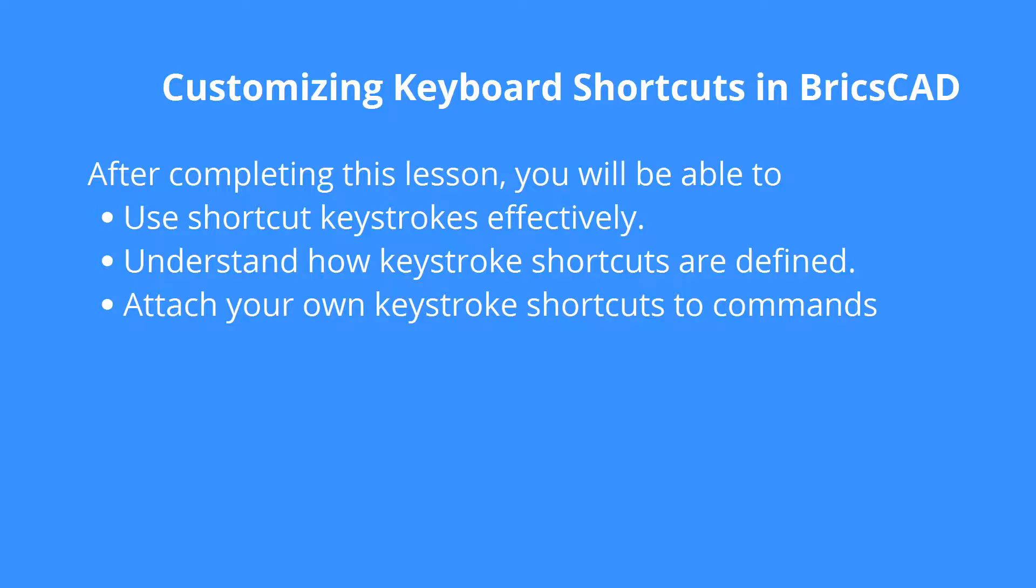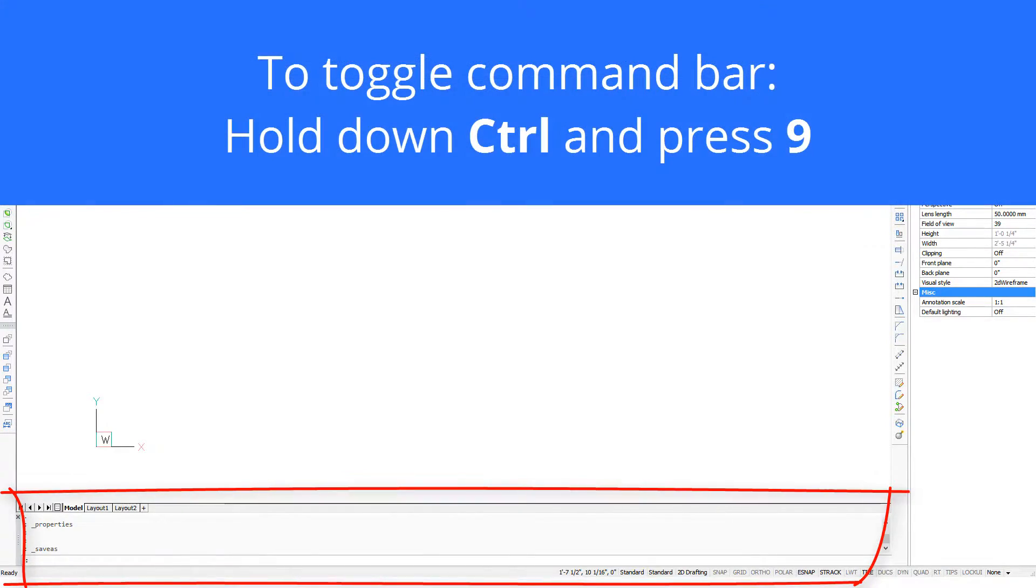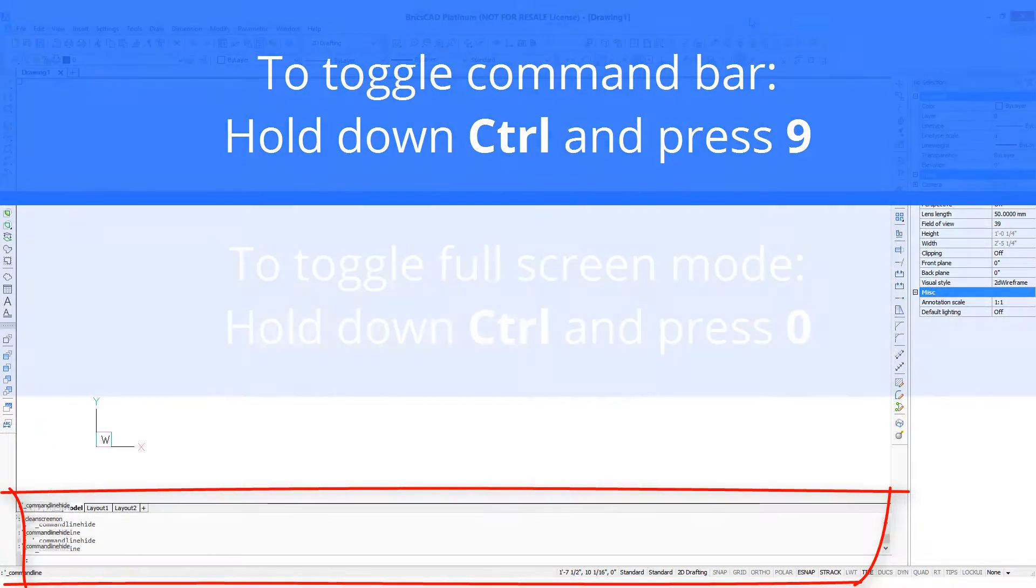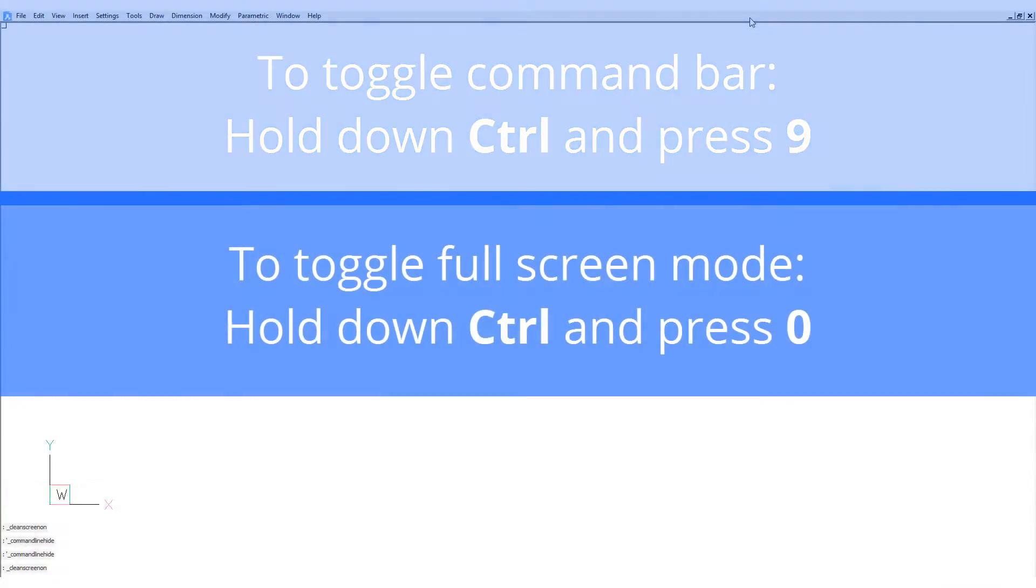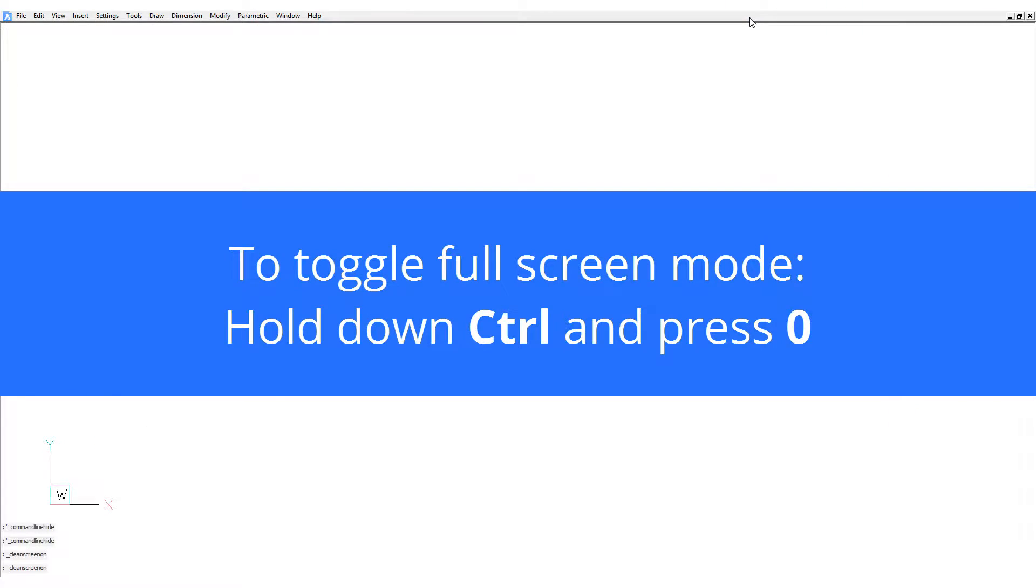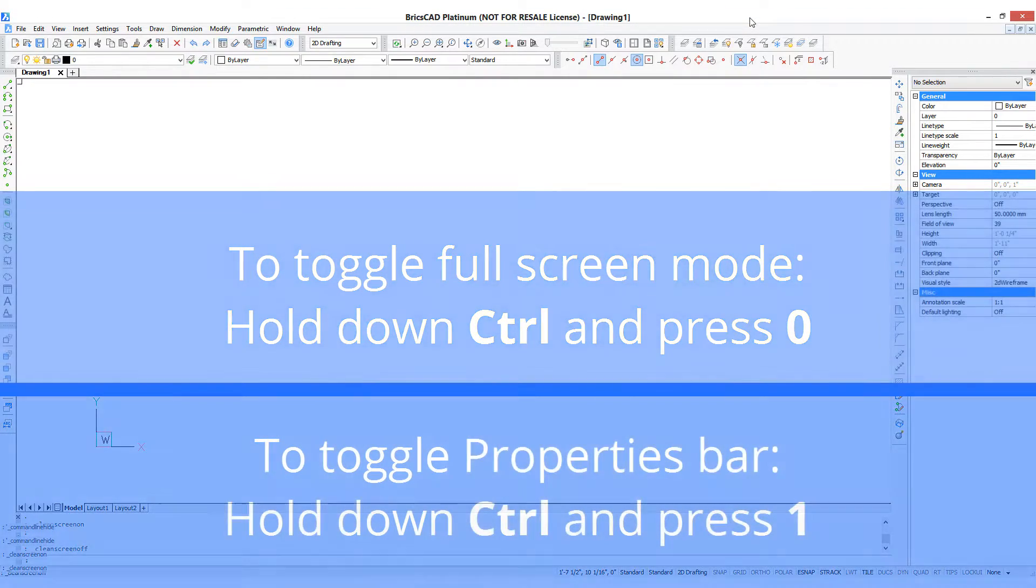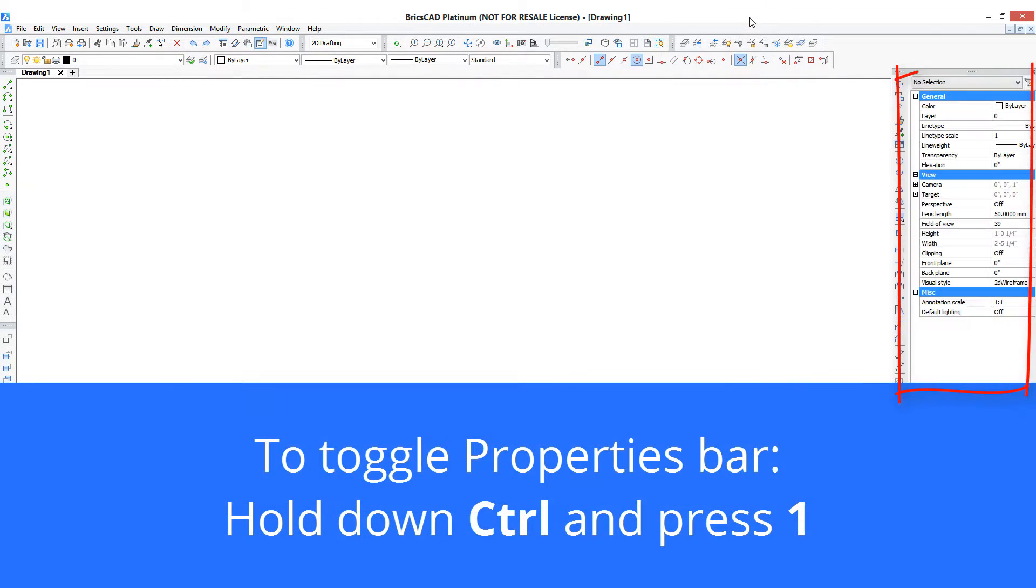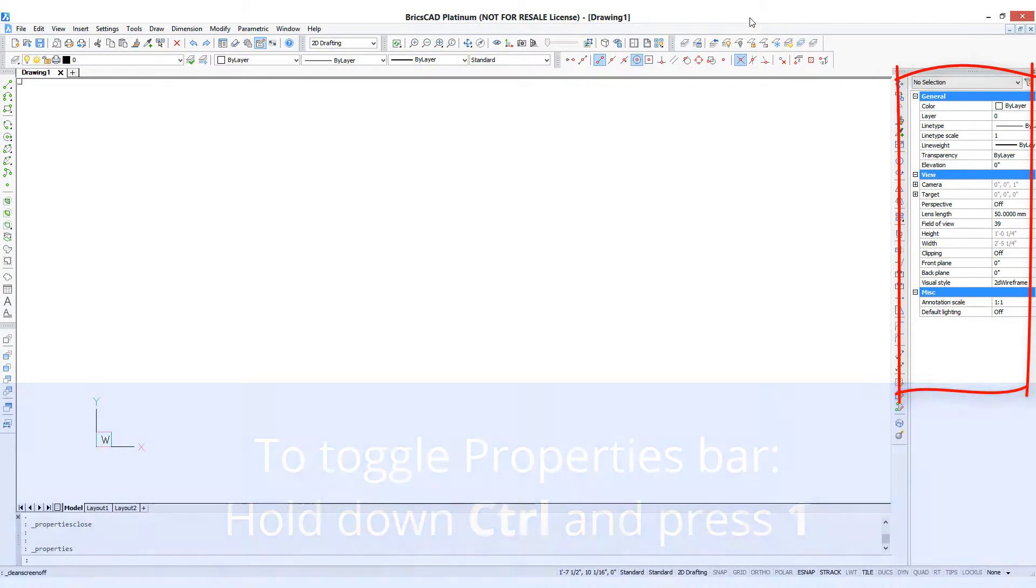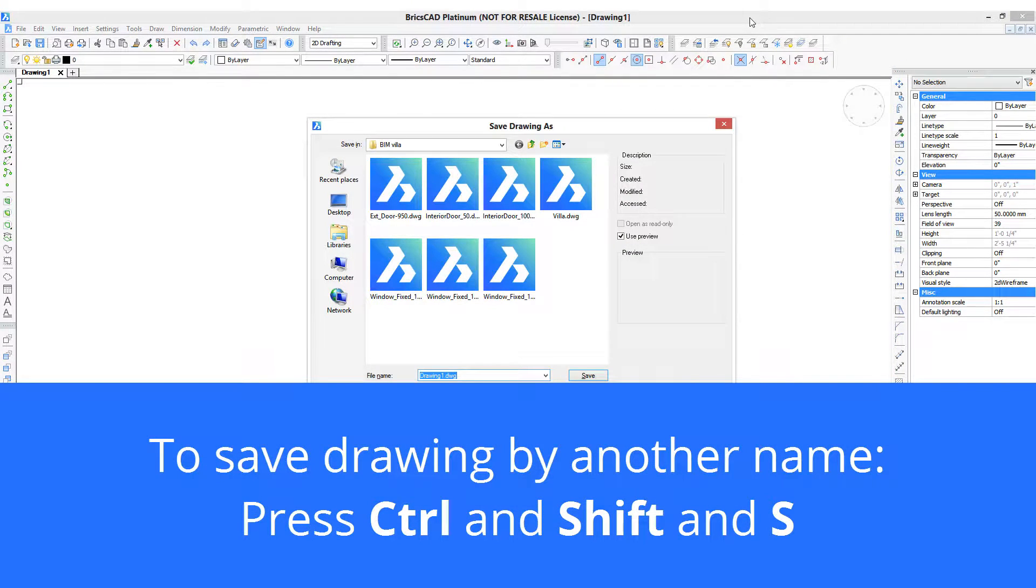The fastest way to work with BricsCAD is with shortcut keystrokes. Let me show you what I mean. Press Ctrl+9 and the command line comes and goes. Press Ctrl+0 and we get into full screen mode. Press Ctrl+1 and that toggles the properties bar. Ctrl+Shift+S brings up the save drawing as command.